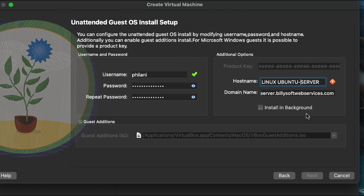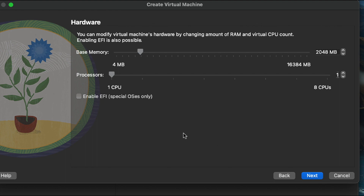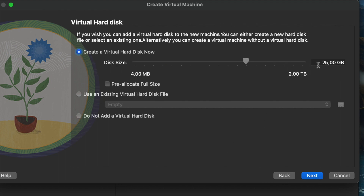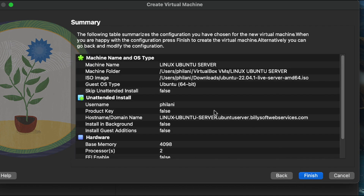Make a correction on the hostname and set it to 'Linux Ubuntu Server', then click 'Next'. Set the base memory to 4 GB of RAM and increase the number of processors to 2, then click 'Next'. Configure the virtual hard disk — I'm going to create a 50 GB virtual hard disk — then click 'Next'.